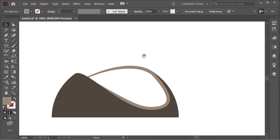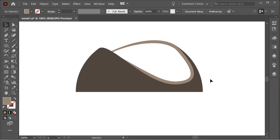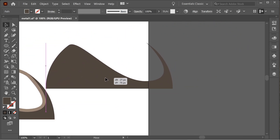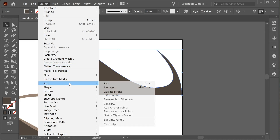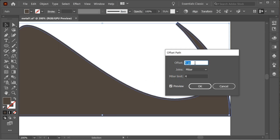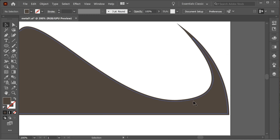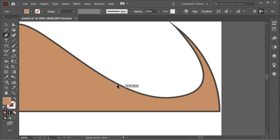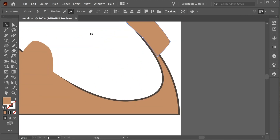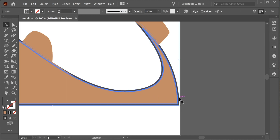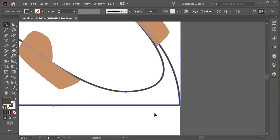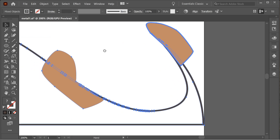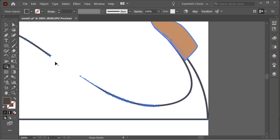This looks fine. Now we have to create a small edge here, so copy this one again. Go to Object > Path > Offset Path and put it minus 5 so it's on the inside. Color this with a second color and you'll see it's on the inside. Select these two with the shape builder tool, hold Alt and remove one. Now select all of them with the shape builder tool and remove this, this, this, and this.